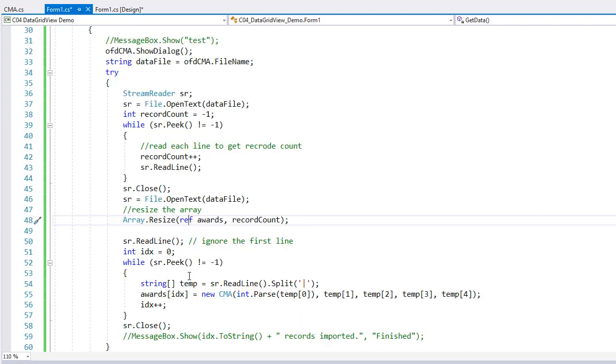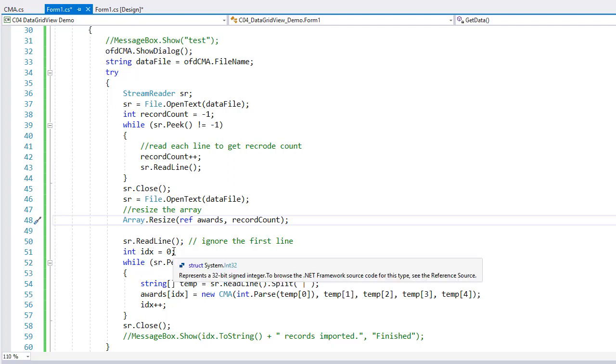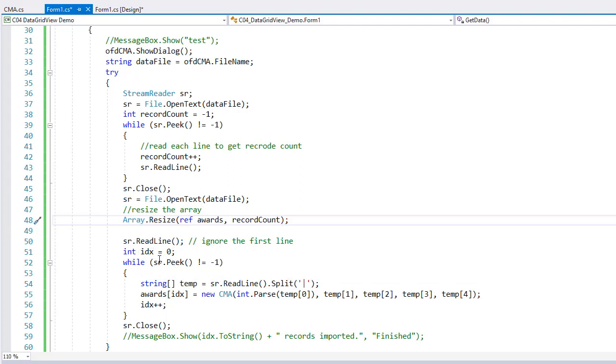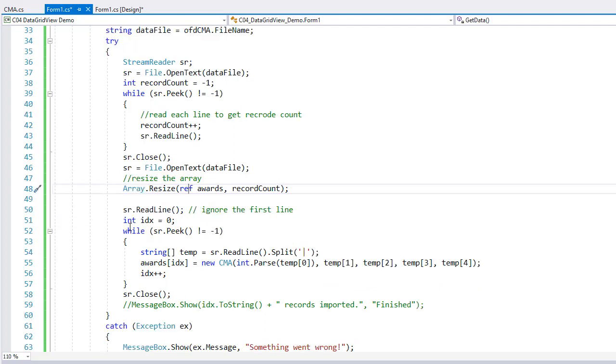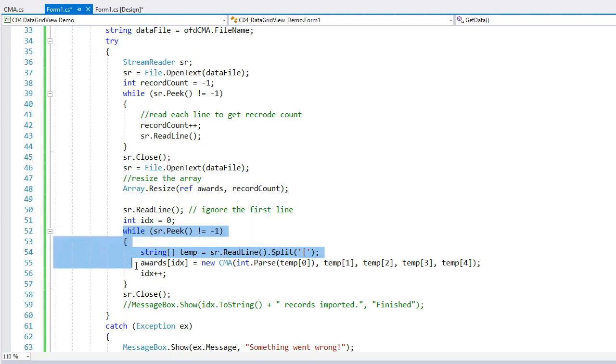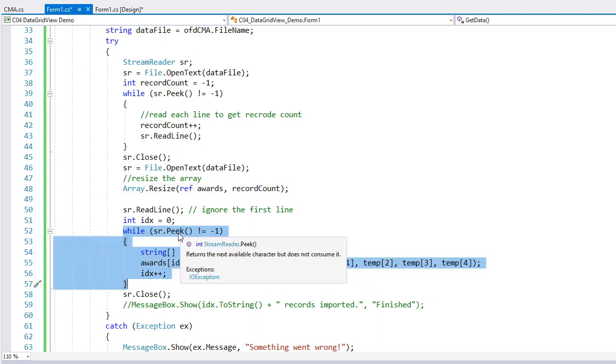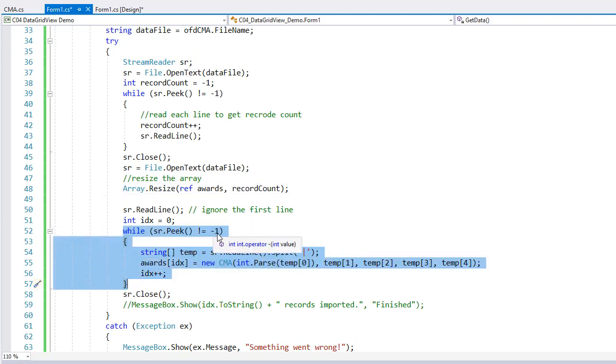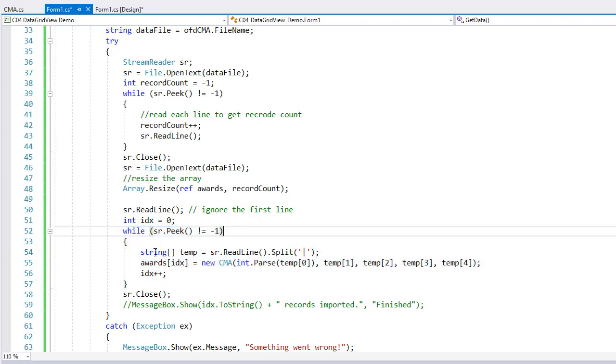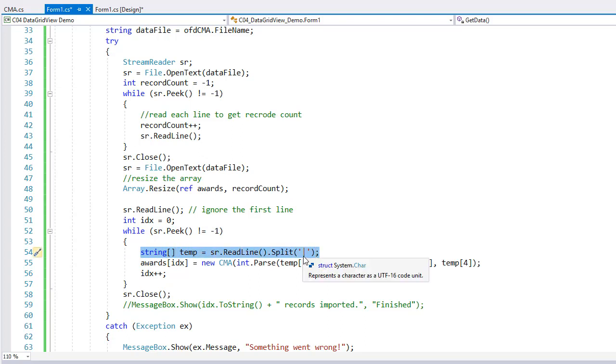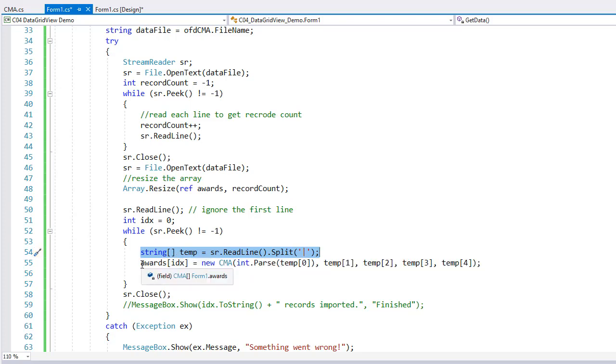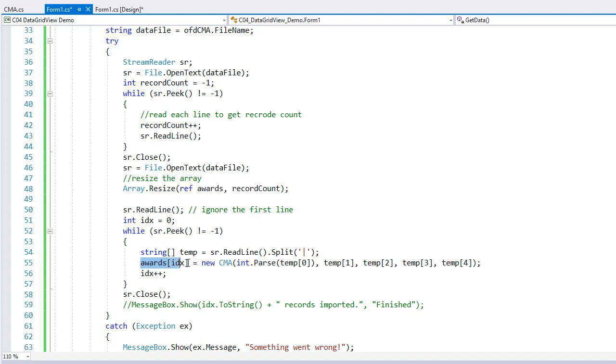I'm going to read in that first line. That's the header of the file. I'm going to set idx counter to zero. It's just an integer. I used idx for index. This is going to be the index number of our array. And then once again, I'm going to read the array, looking at each line until I hit the end of it. So while sr.peak does not equal minus one. I'm going to read in each line and split it on that vertical bar that we saw earlier into a string array called temp.